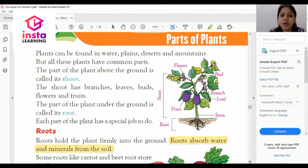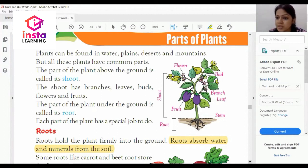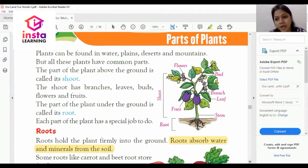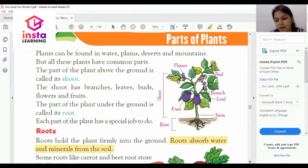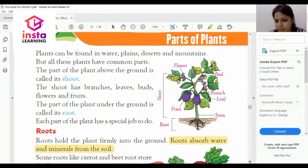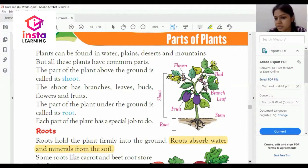Plants can be found in water, desert, plains, and mountains. You can find plants somewhere. But all these plants have common parts. Let's discuss these.